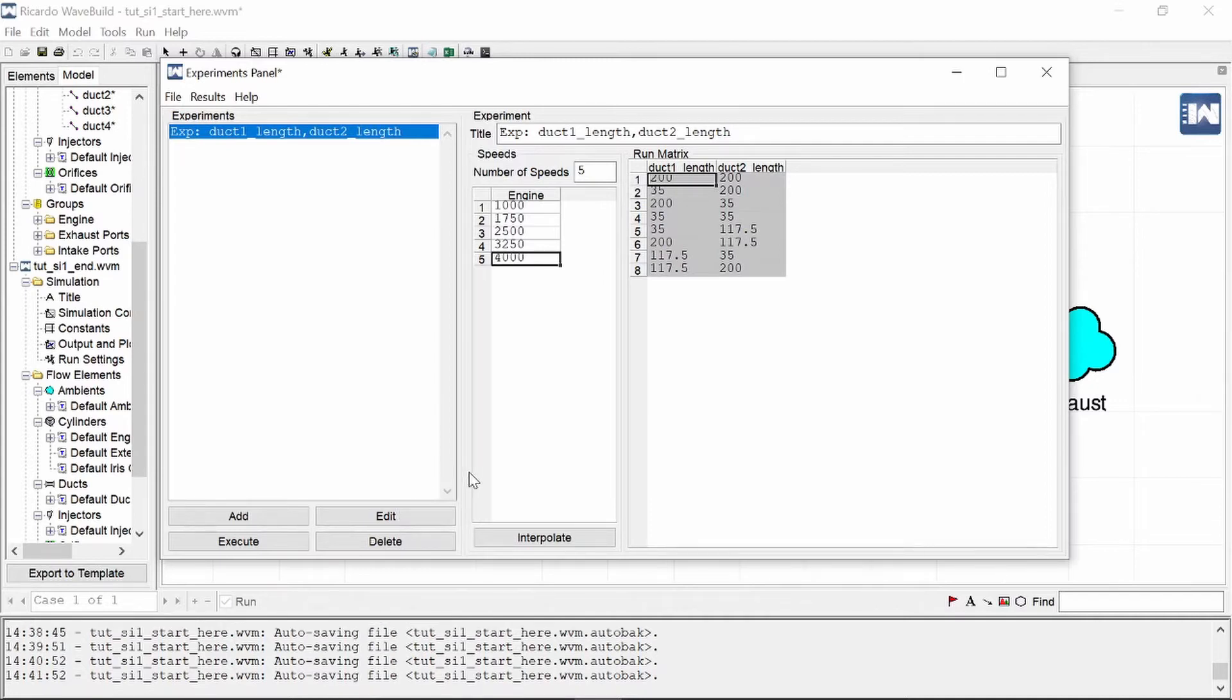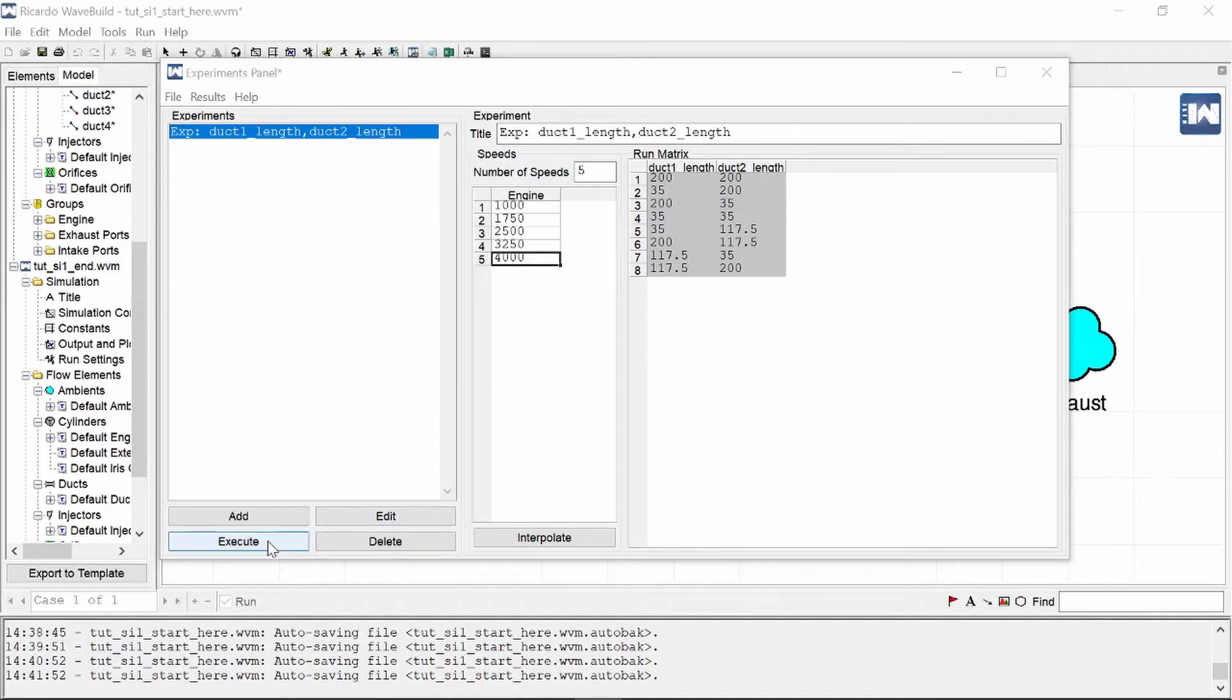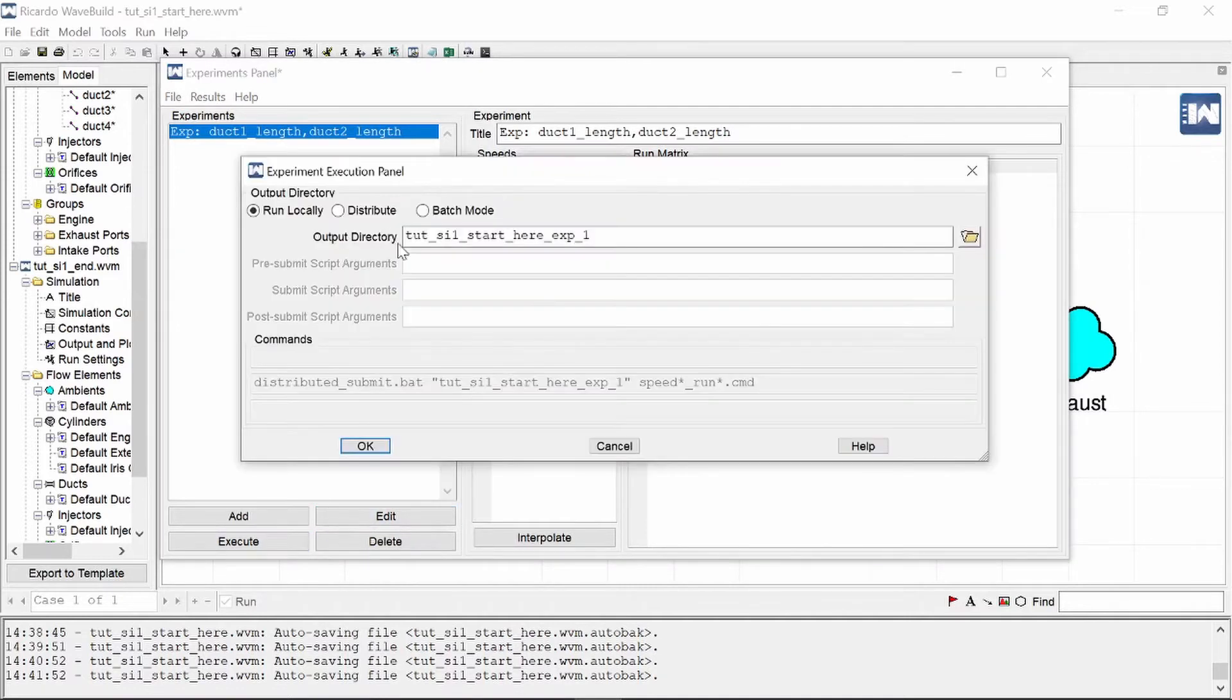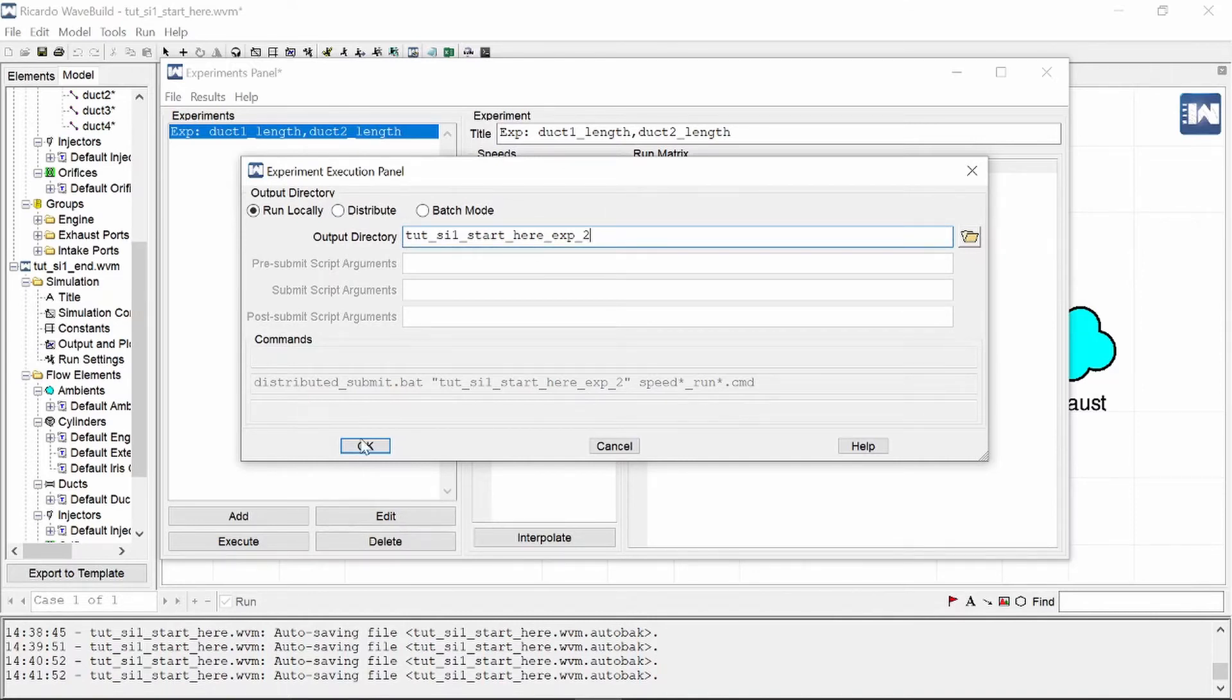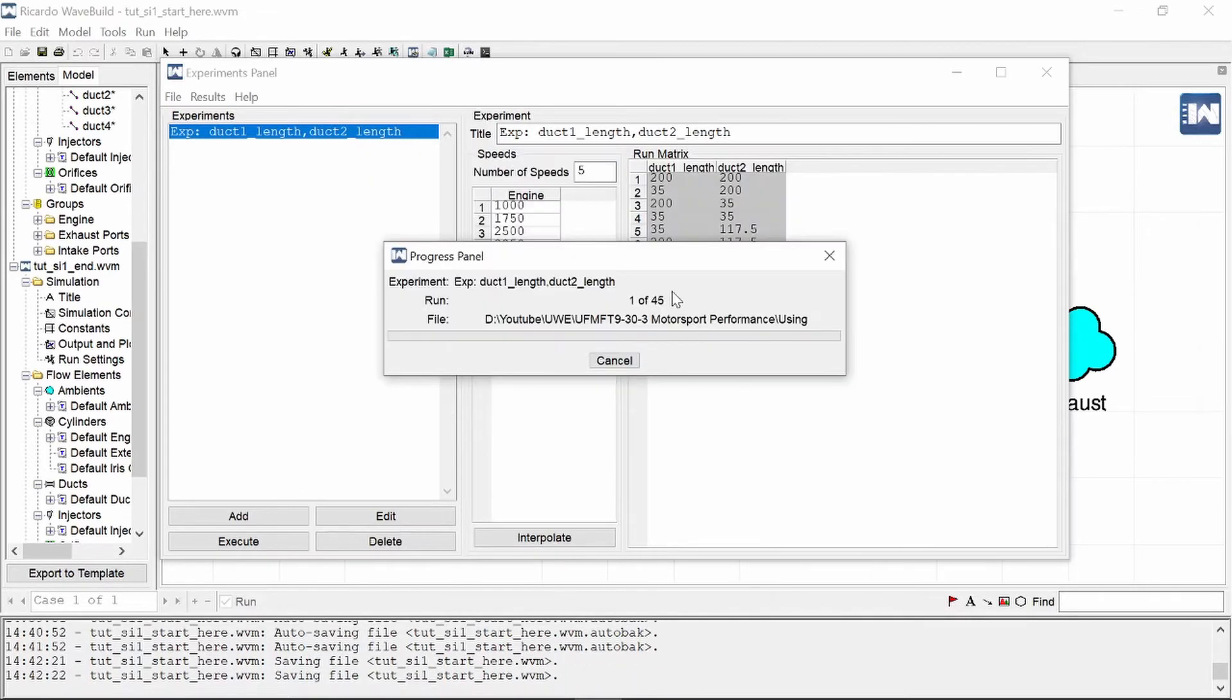Now we are ready to let loose the optimization beast which is contained in Ricardo WAVE, and we do that by clicking on Execute. You have then some options to sort of say where you want it to be. I'm just going to make that experiment two and we can run it and it'll save your data in there. One out of 45, this is going to take some time, so I'm going to skip forward to where it is finished.